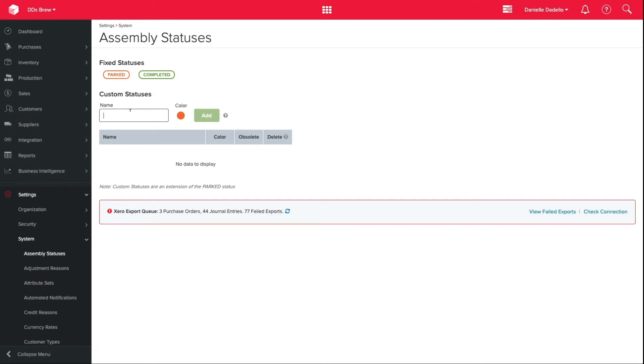From here you can create the statuses you need to suit your workflow. For example, picking stock, ready for assembly, building, MQA, just to name a few.